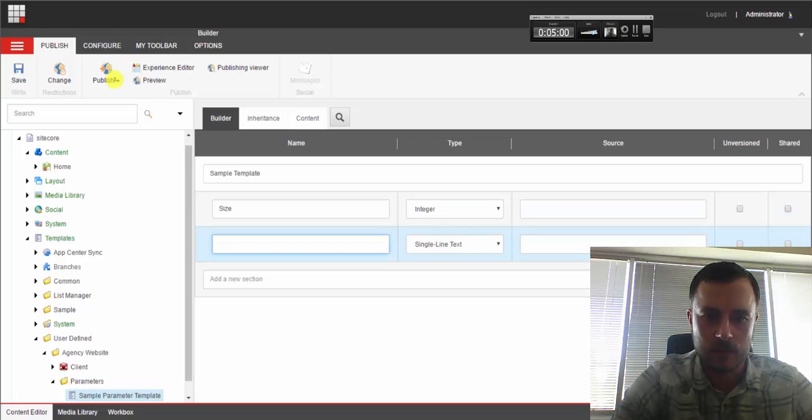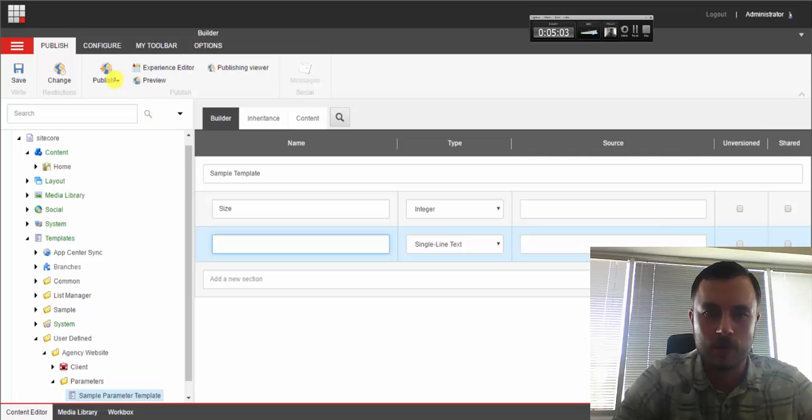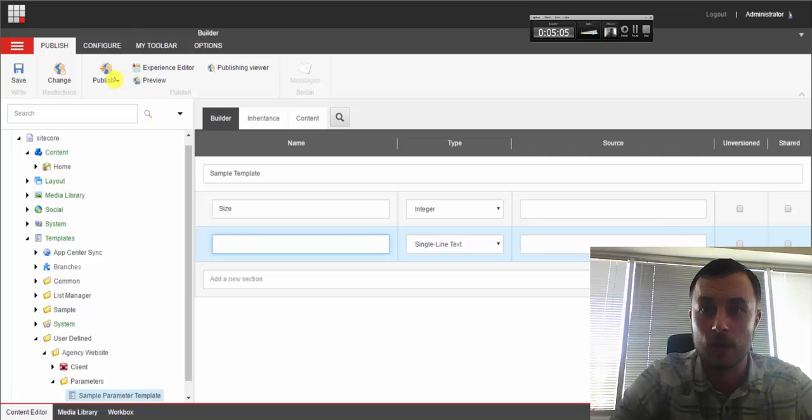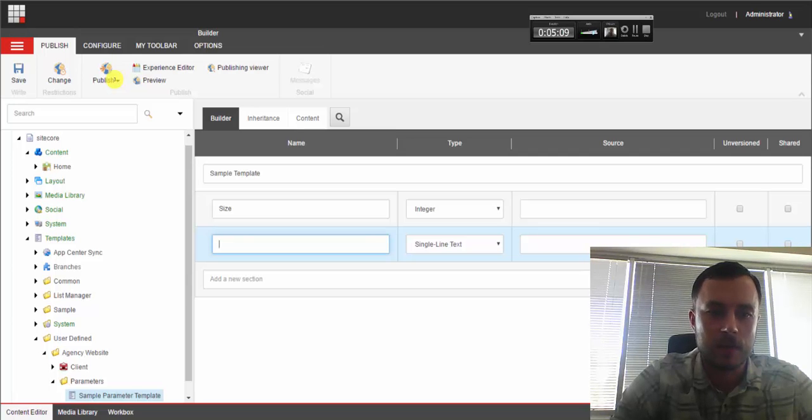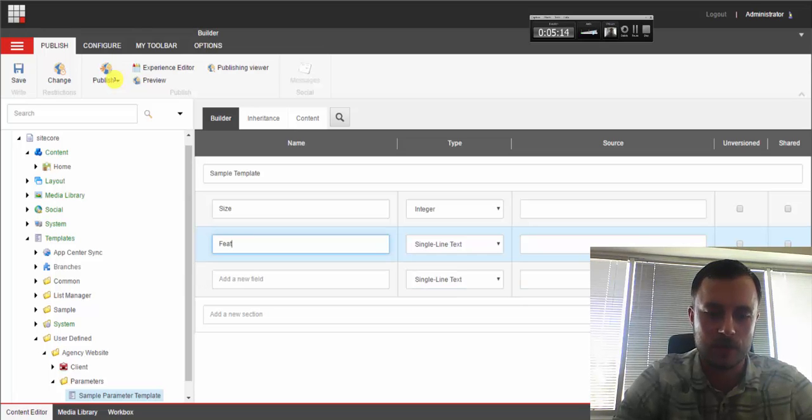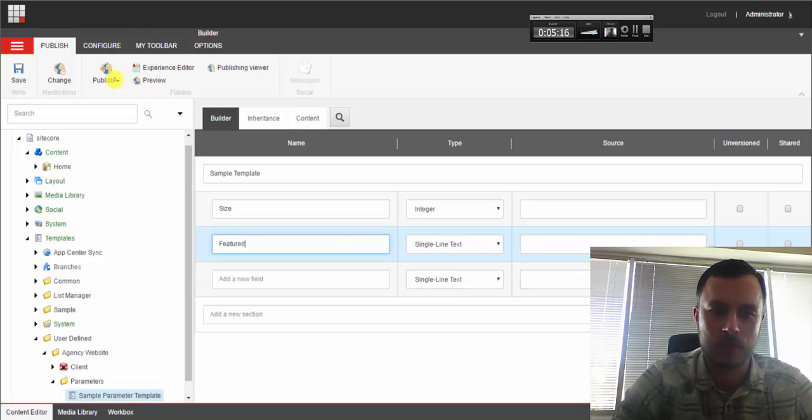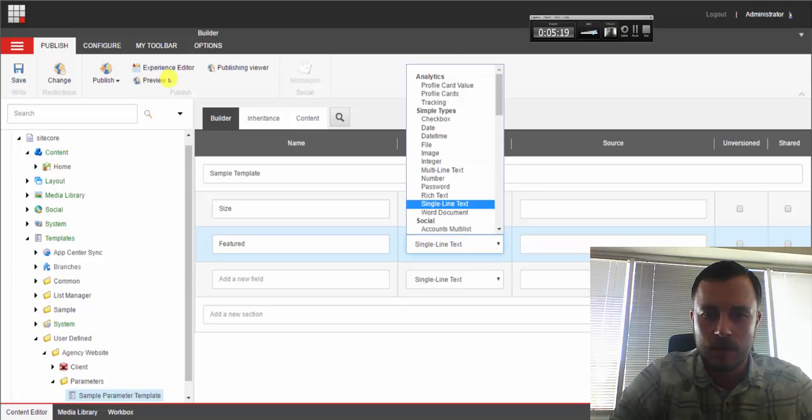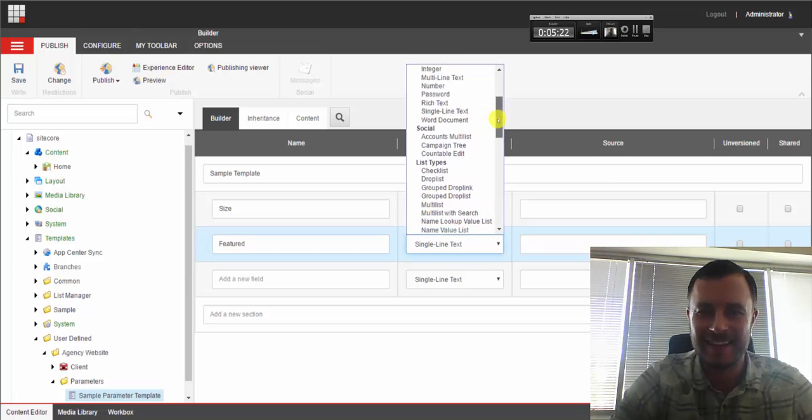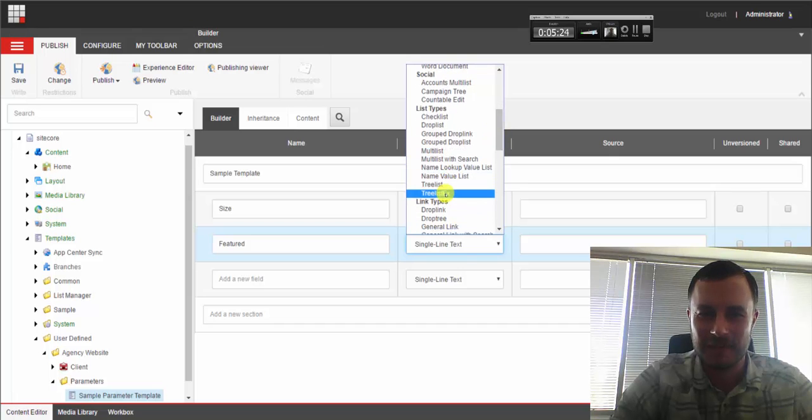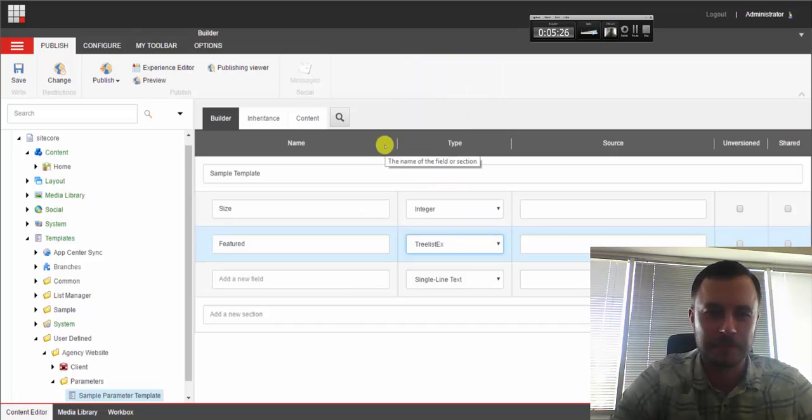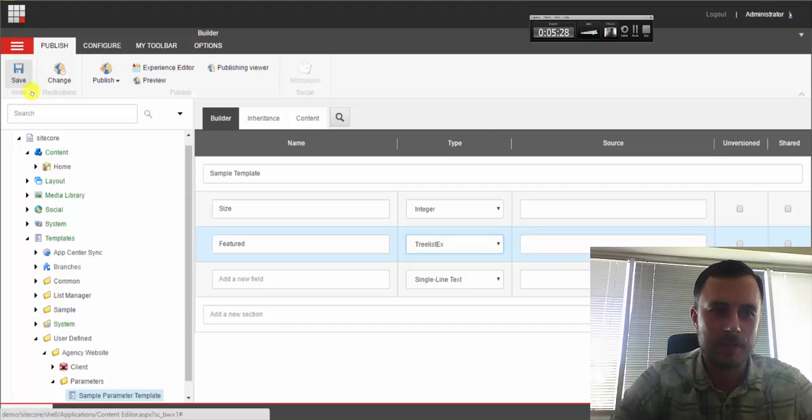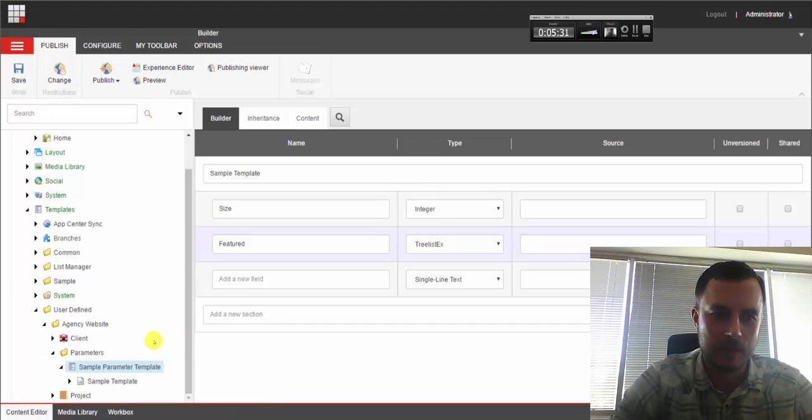And I was hitting tab there. I'm using arrow keys to pick the field type. That's why I didn't see the cursor move. And then let's say we'll add some multi-select field for featured items. Featured. Just keep it generic like that. Featured. We don't know what it is, but it is featured. And we'll use one of my favorite fields, it's tree list extended. Okay, let's go ahead and save that.